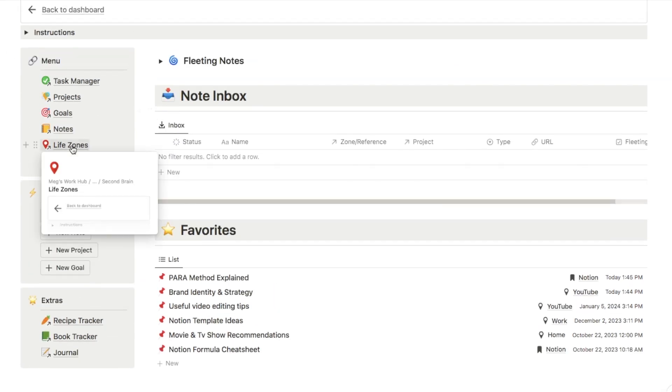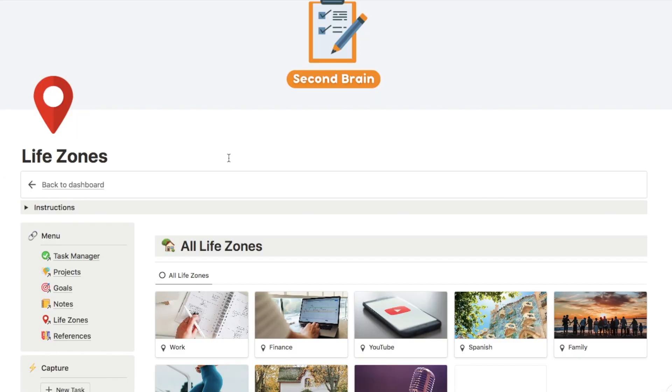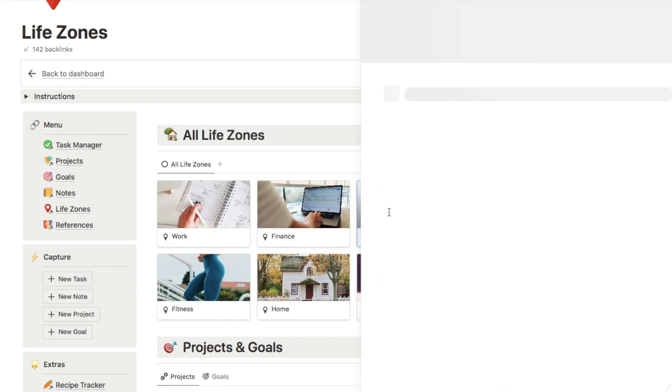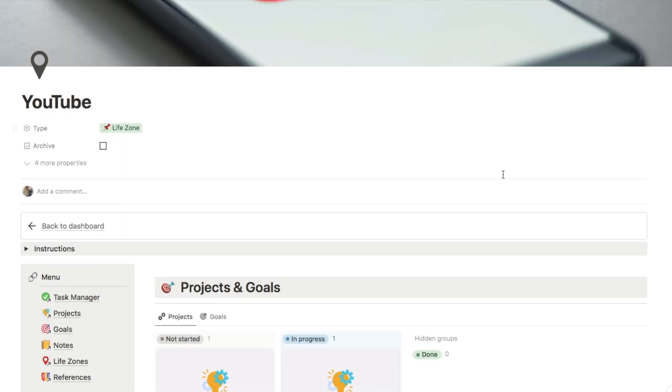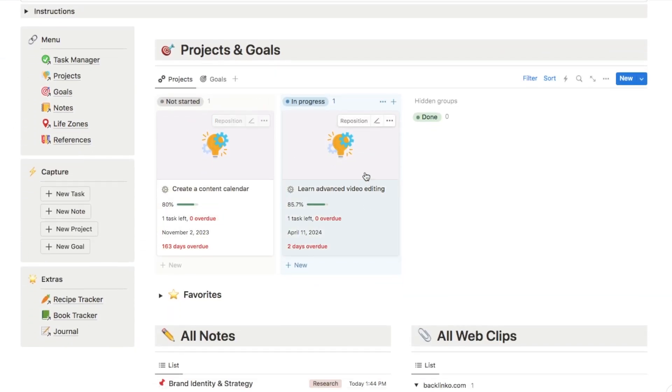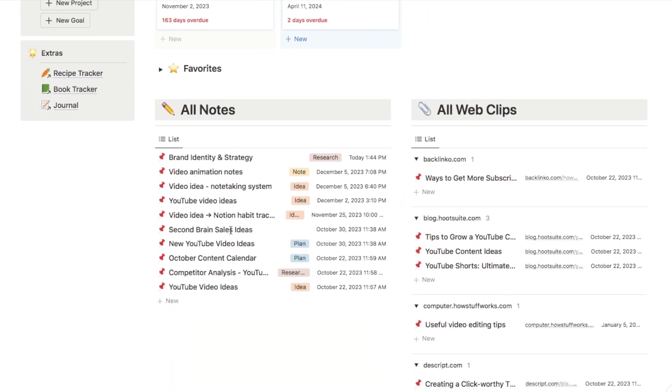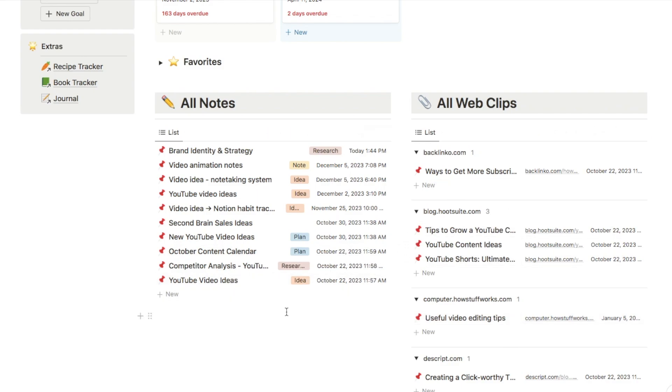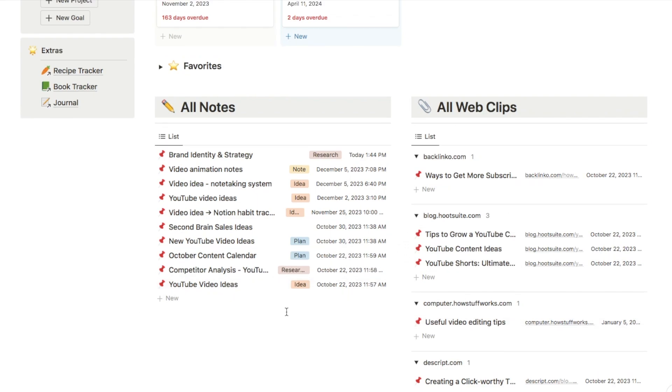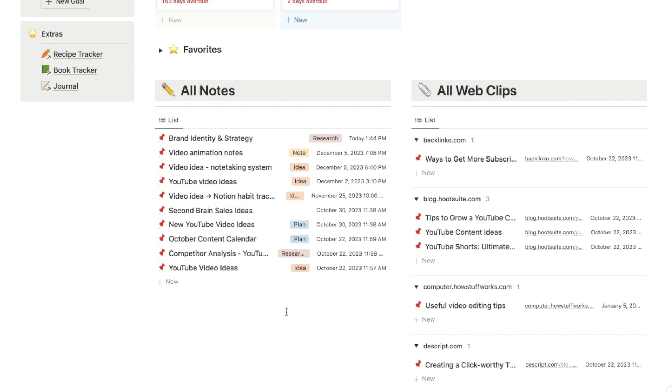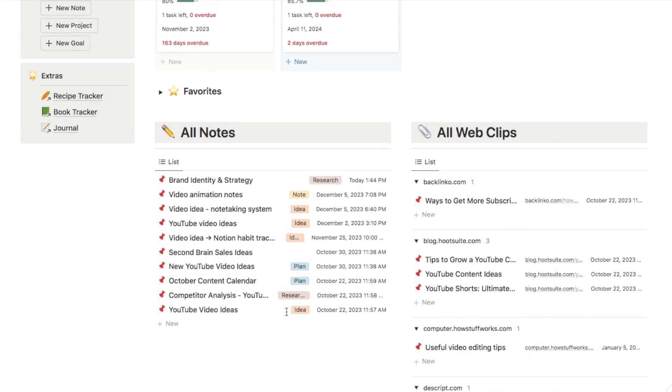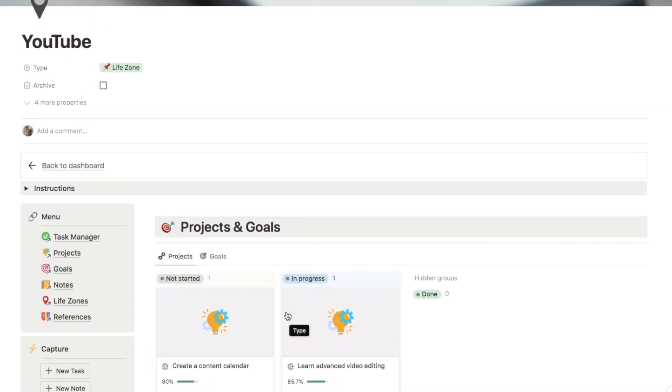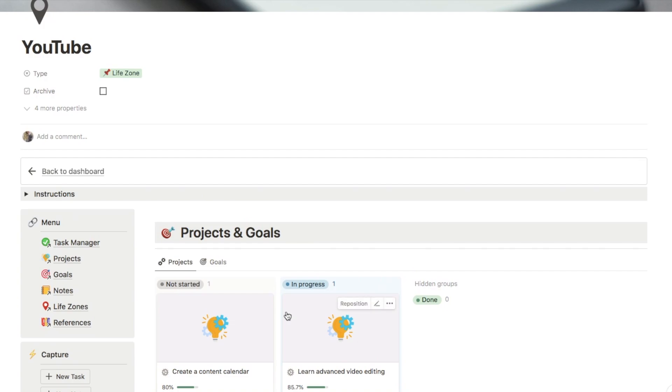I have also created a page dedicated to YouTube that will bring up these notes as well. So let me just quickly show you that. It's one of my life zone pages. So these are all of my different life zones, essentially just the different areas of my life, and I've set these up kind of like tags. If I click on YouTube as an example, this page will bring up any projects and goals that I have related to YouTube, and here all of my notes and web clips that are related to the tag of YouTube. Now as you can imagine, this is quite an advanced system, but I'll quickly show you how you can set up a really simple notes database. It's going to take literally a minute and you can get started with this system straight away.